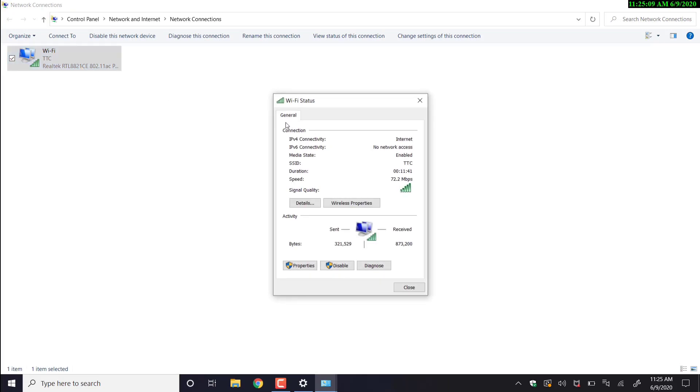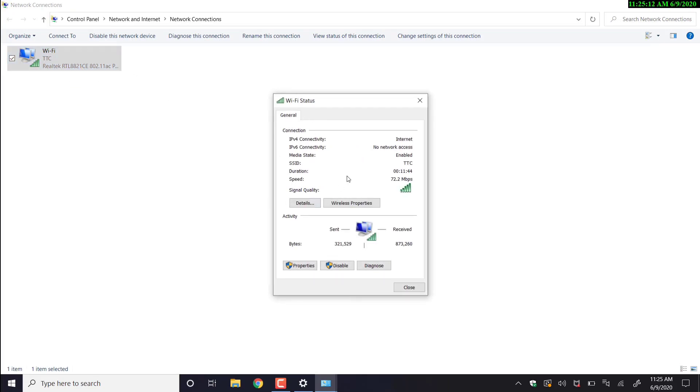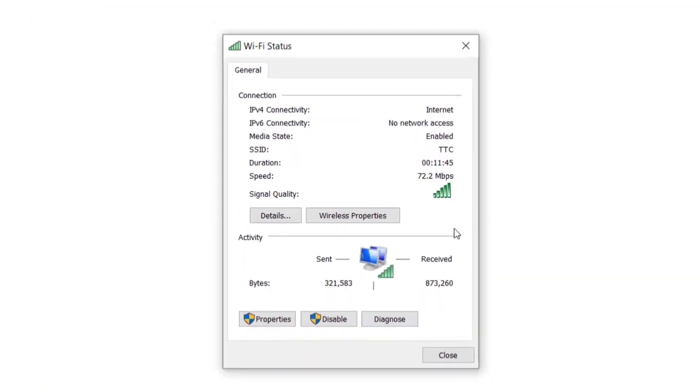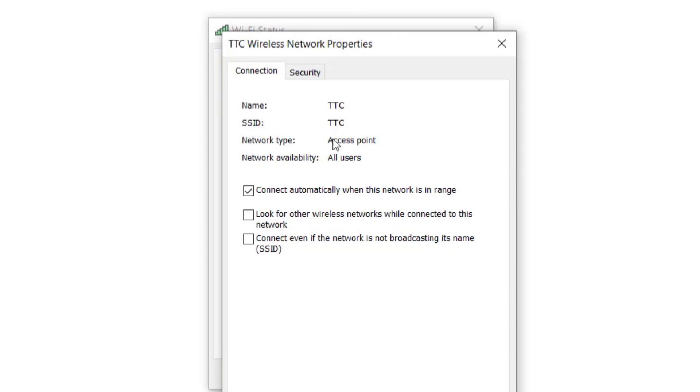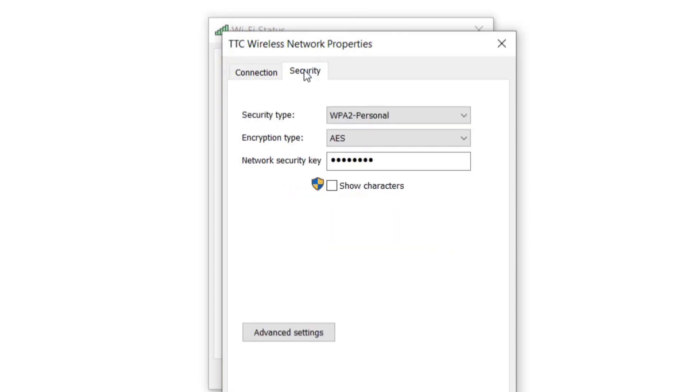This will give us the general information of the connection, but we're looking for wireless properties. We're going to click wireless properties and this window will open up. And we're looking for security.